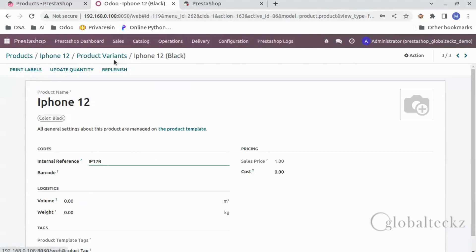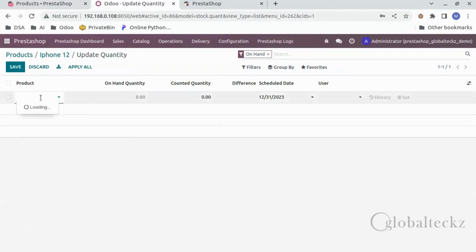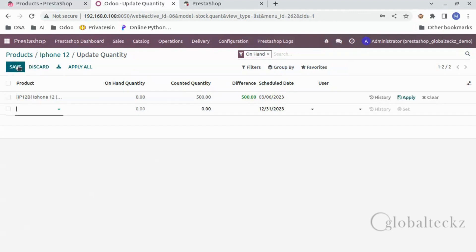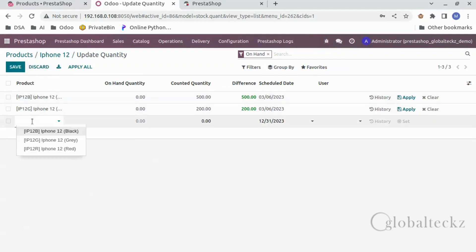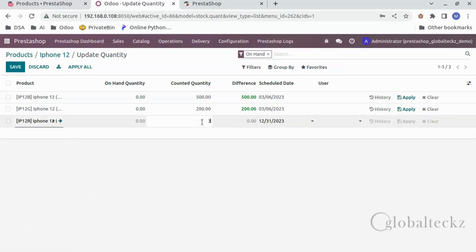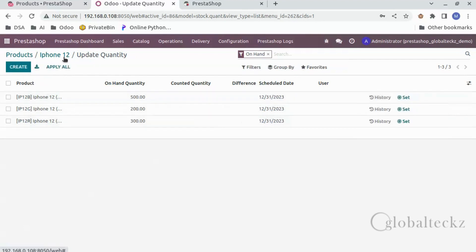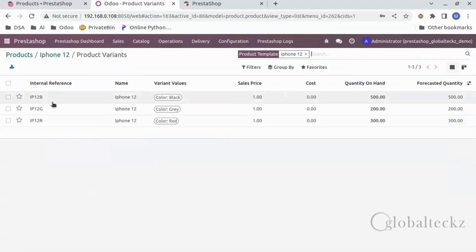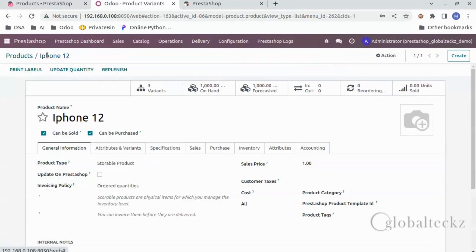Now we will go back and give the same to the rest of them — for red we will give IP12R, and then for black we will give IP12B. Once this is done we will go back and give the on-hand quantities. Let's go to on-hand, click on Create, select the product, and give the quantity — let's say 500. Then we will select the next product, gray, and give the quantity. Then we will select the last product, red, and give the counted quantity, that is 300. We will click on Apply for each of them and go back to see the final product with the internal references, the variant values, and their quantity on hand. Now we will export this to PrestaShop.